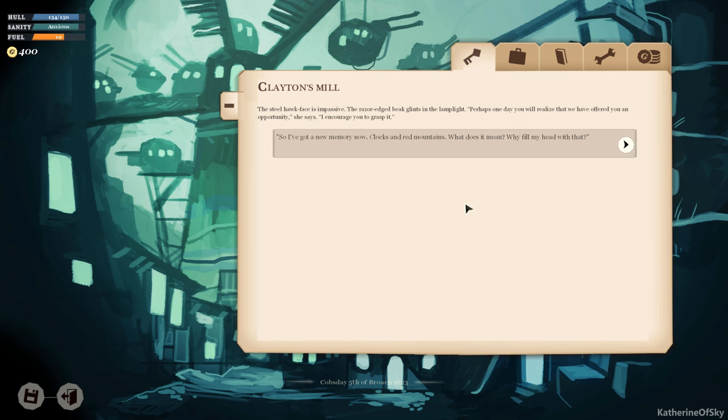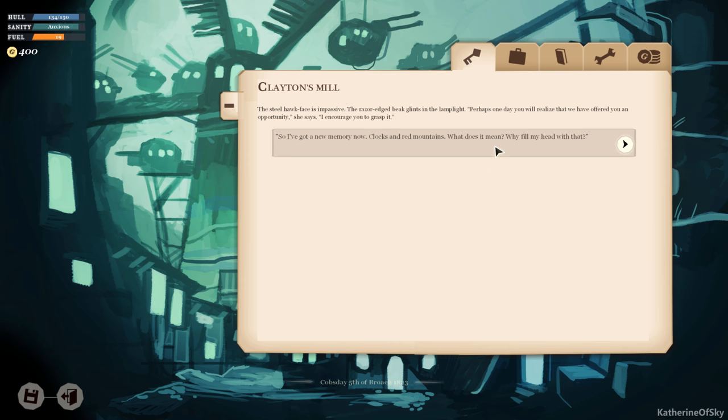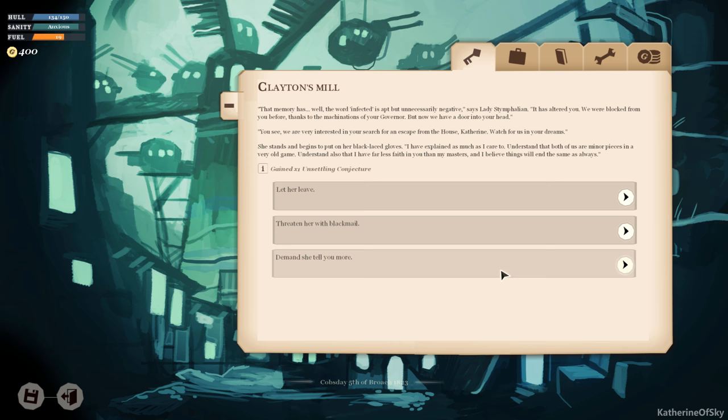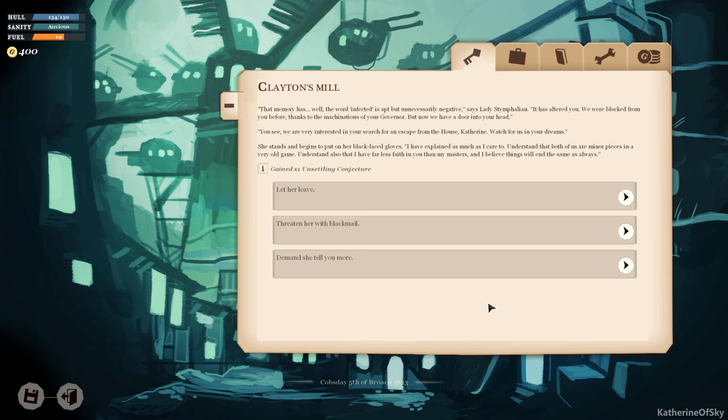How dare you send men to drill into my head? The steel hawk face is impassive. The razor-edged beak glints in the lamplight. Perhaps one day you will realize that we have offered you an opportunity, she says. I encourage you to grasp it. So I've got a new memory now. Clocks and Red Mountains, what does it mean? Why fill my head with all that? That memory has, well, the word infected is apt but unnecessarily negative, says Lady Stymphalian. It has altered you. We were blocked from you before, thanks to the machinations of your governor, but now we have a door into your head. You see, we are very interested in your search for an escape from the house, Catherine. Watch for us in your dreams. She stands and begins to put on her black-laced gloves. I have explained as much as I care to. Understand that both of us are minor pieces in a very old game. Understand also that I have far less faith in you than my masters, and I believe things will end the same as always.